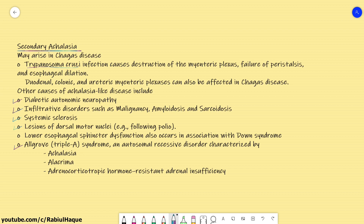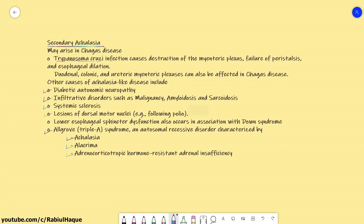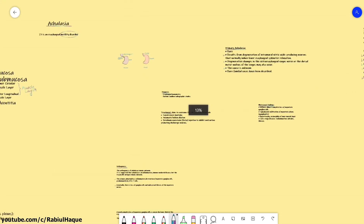One particularly important genetic disease for your exam is Allgrove syndrome. The features are remembered as AAA: achalasia, alacrima, and adrenocorticotrophic hormone-resistant adrenal insufficiency. Alacrima refers to an abnormality in tear production — either reduced or totally absent tear production.